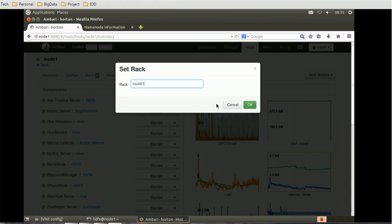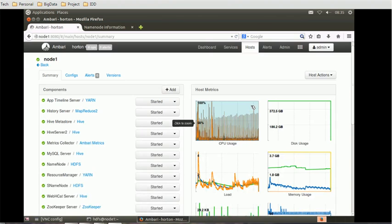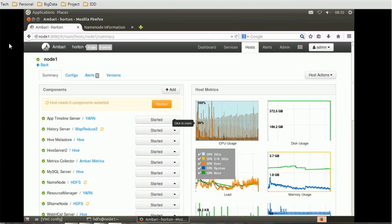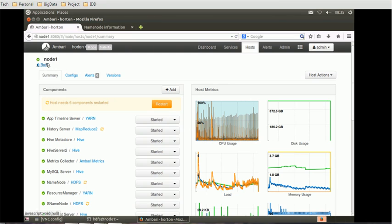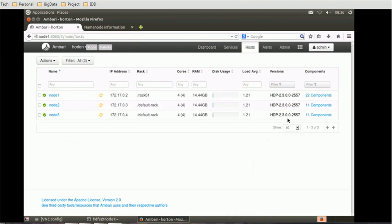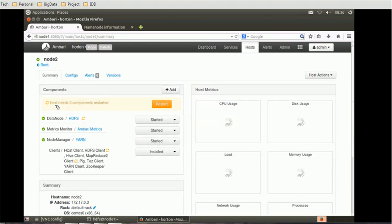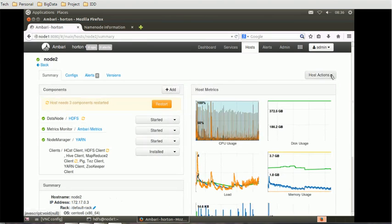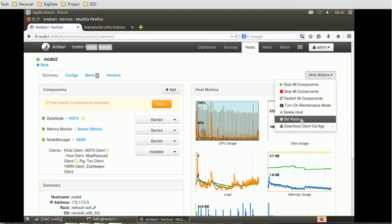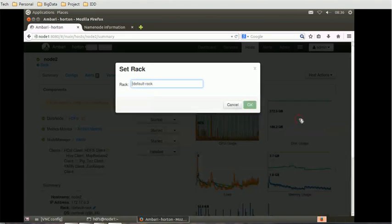Once you've done that, we can go back and add similar to node 2 as well. Here in node 2 we will go to set rack, remove the default rack, click on OK.